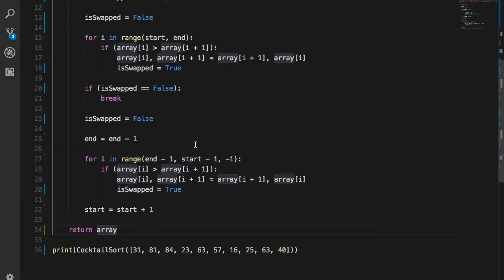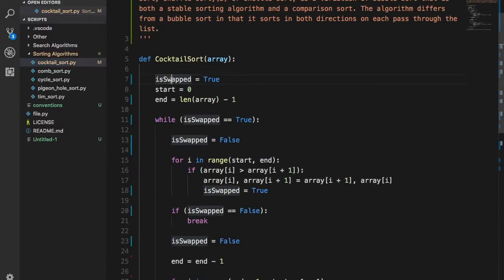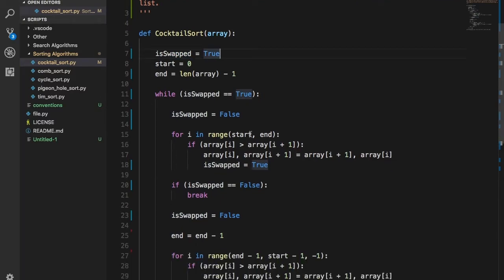Let's look at the code. In the cocktail sort we have a boolean called `swapped`. `is_swapped` checks whether or not a swap happened in an actual pass. This is important because if a swap does not happen, it implies there was nothing to be sorted — the entire array has already been sorted. That's why that variable is there.